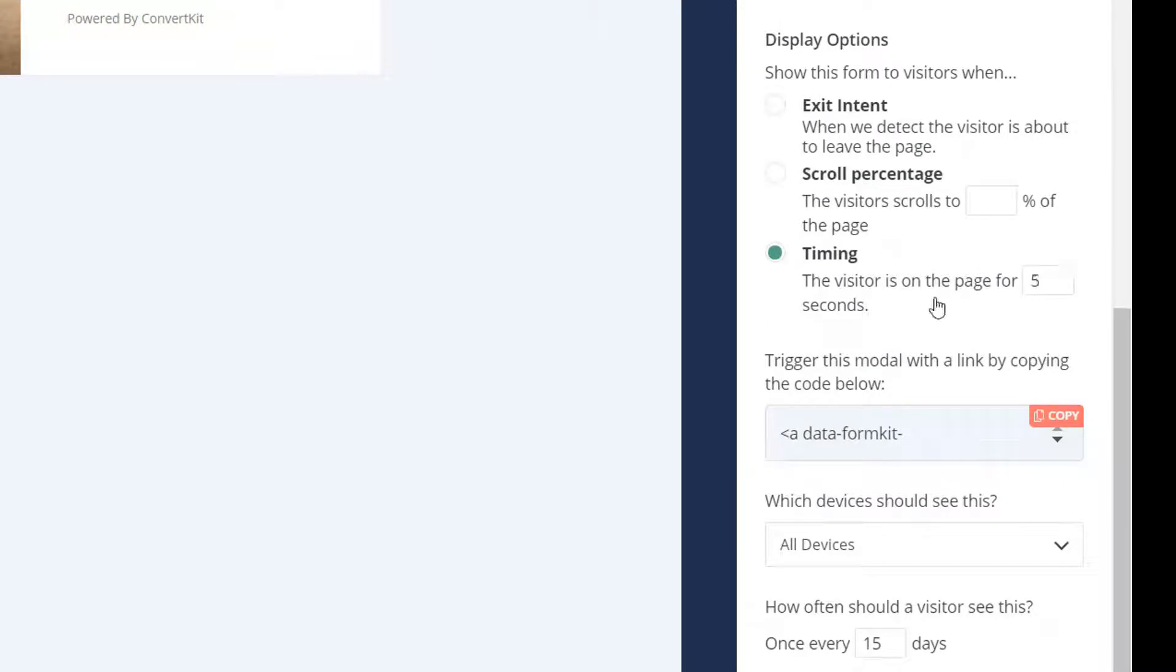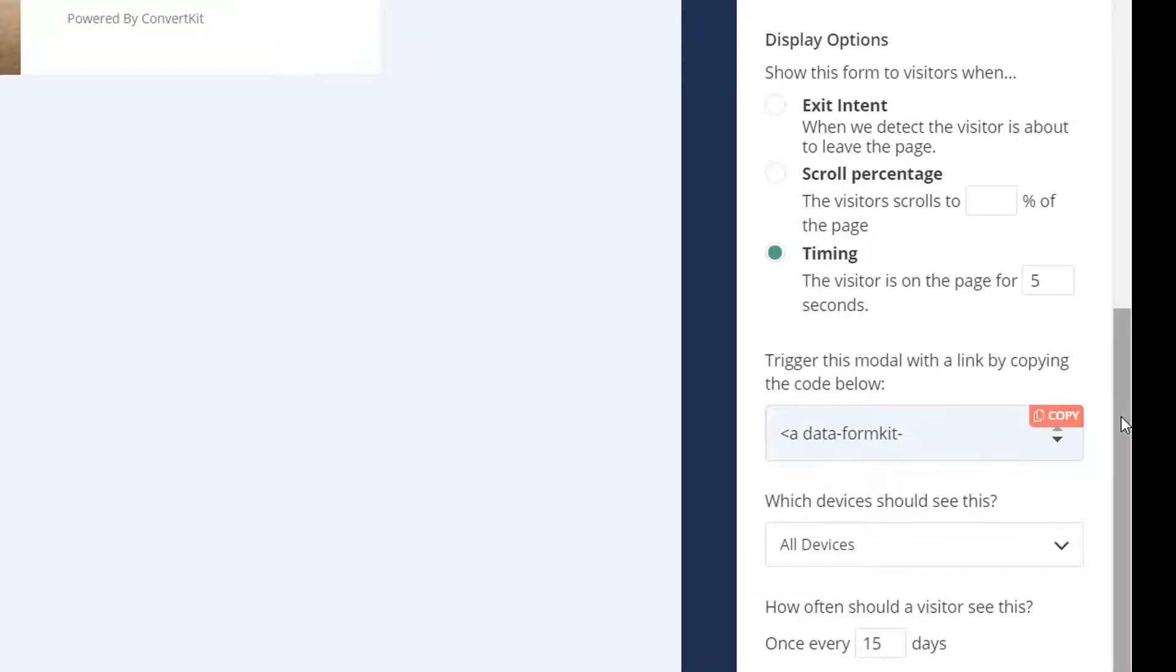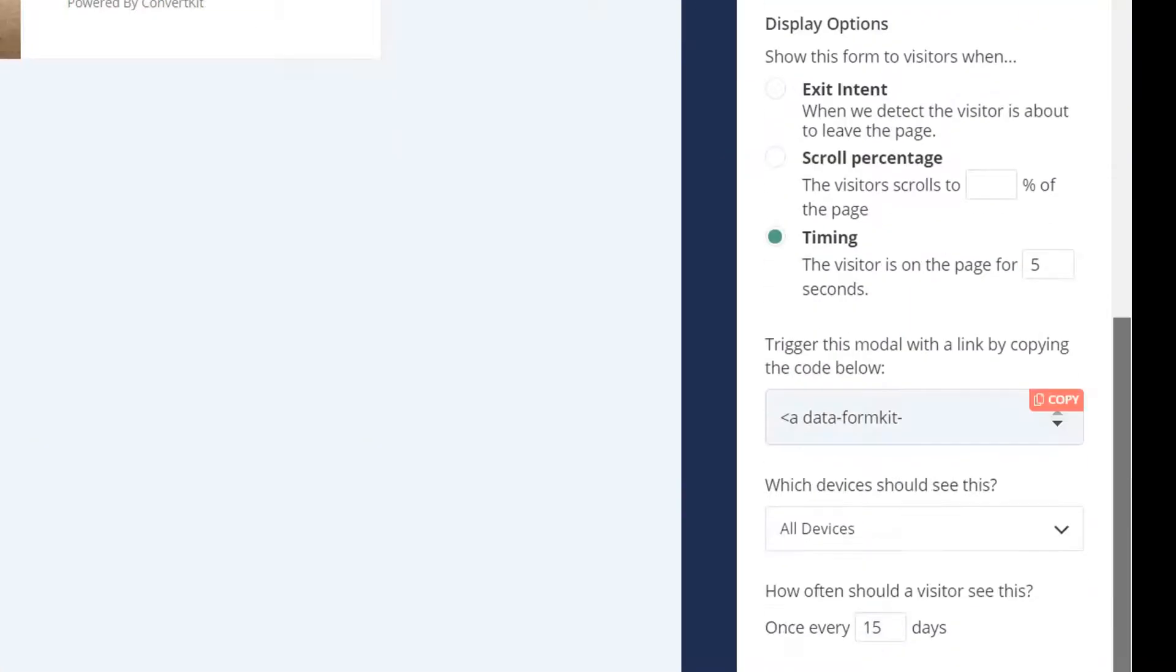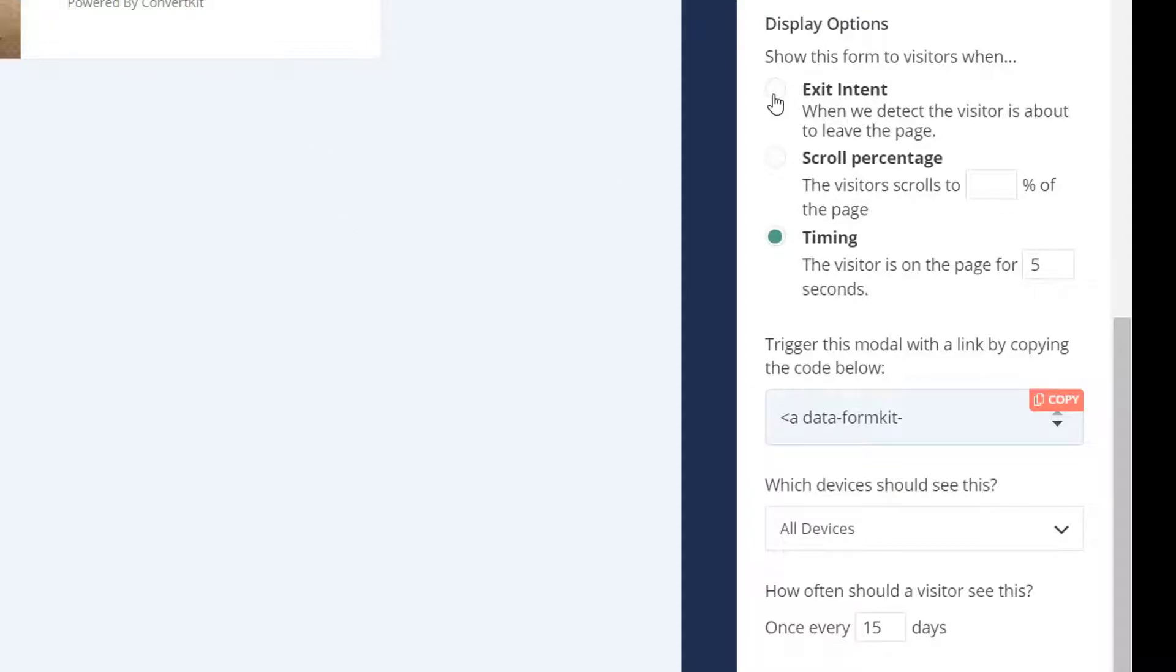There you go, nice and easy. You could redirect to an external page instead of showing this. You can just check that there - that would take them to a specific page as soon as they've signed up. If I scroll down to the display options, this is quite interesting. For timing, you can have it appear after the visitor's been on your page for five seconds. You can have it as a scroll percentage or exit intent - when they start moving the mouse cursor or swiping back and forth.